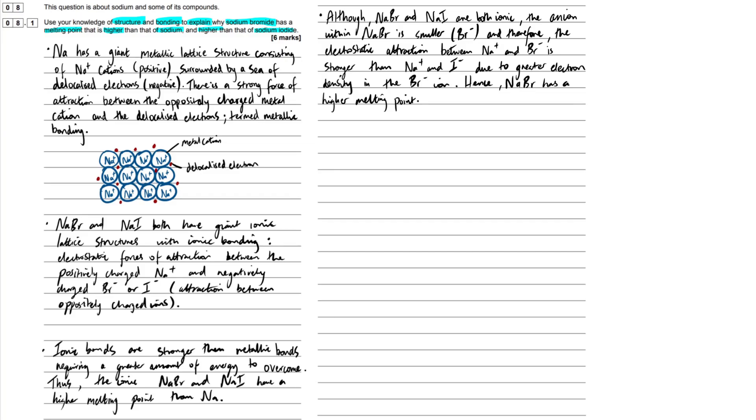Although sodium bromide and sodium iodide are both ionic, the anion within sodium bromide is smaller. Our bromide ion, and therefore, the electrostatic attraction between the sodium and bromide is stronger than that of the sodium and iodide, and this is due to the greater electron density in the bromide ion. Hence, sodium bromide has a higher melting point. All done.